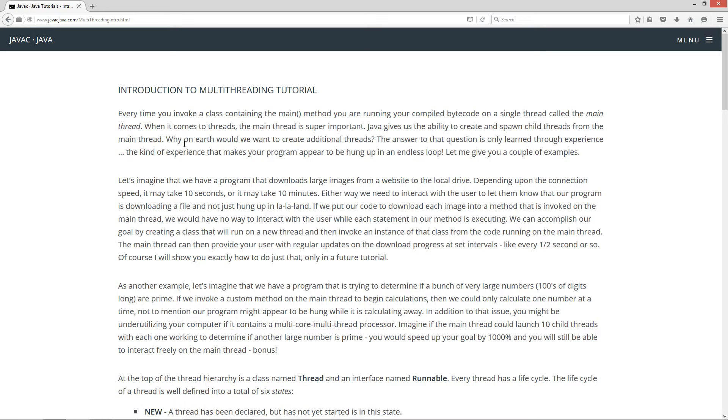Let's imagine we have a program that downloads large images from a website to the local drive. Depending on the connection speed it may take 10 seconds or it may take 10 minutes. Either way we need to interact with the user to let them know that our program is downloading a file and not just hung up in La La Land.